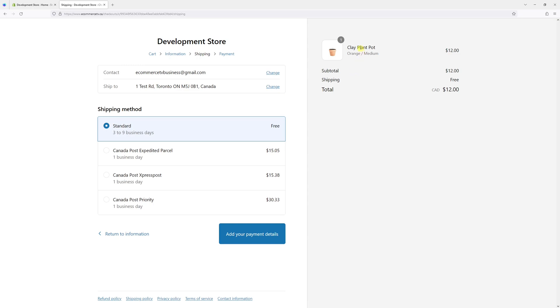As in my case, I have a product which is called clay plant pot. It comes in orange color, medium size. And in the checkout, as you can see, the tax is not being collected.